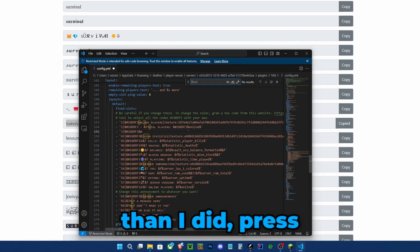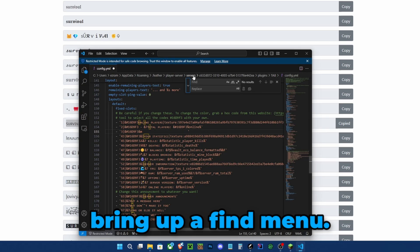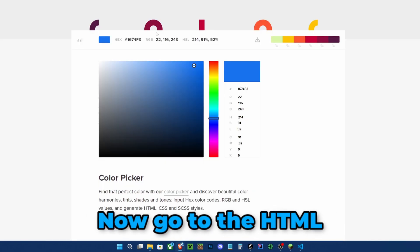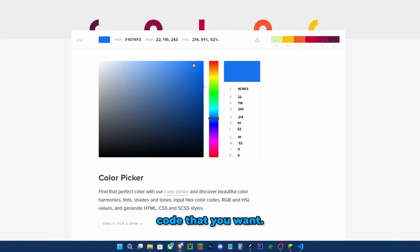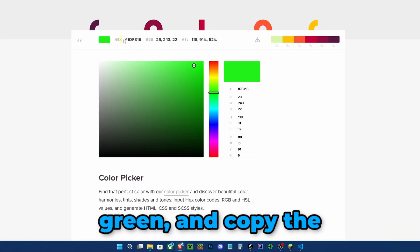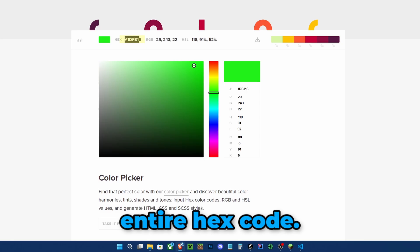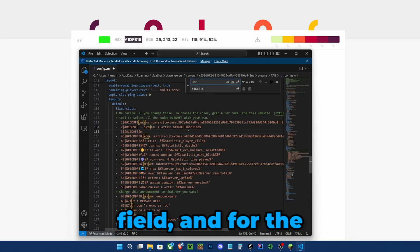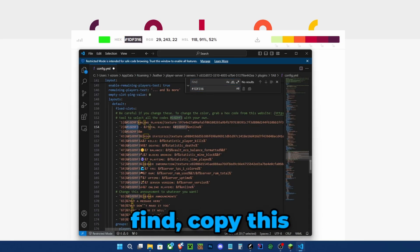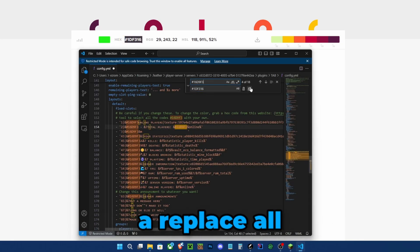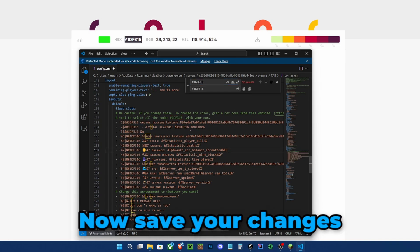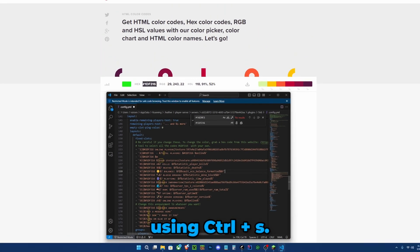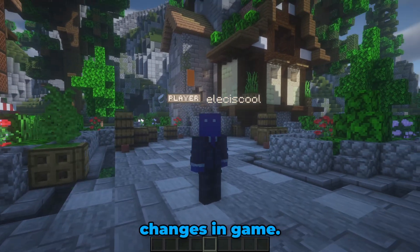If you want to use different colors than I did, press Ctrl+L which will bring up a find menu. Now go to the HTML color codes and select a color code that you want to alter the screen and copy the entire hex code. Put it in the replace field and for the find, copy this color code over here. There should be a replace all option. Now save your changes using Ctrl+S.